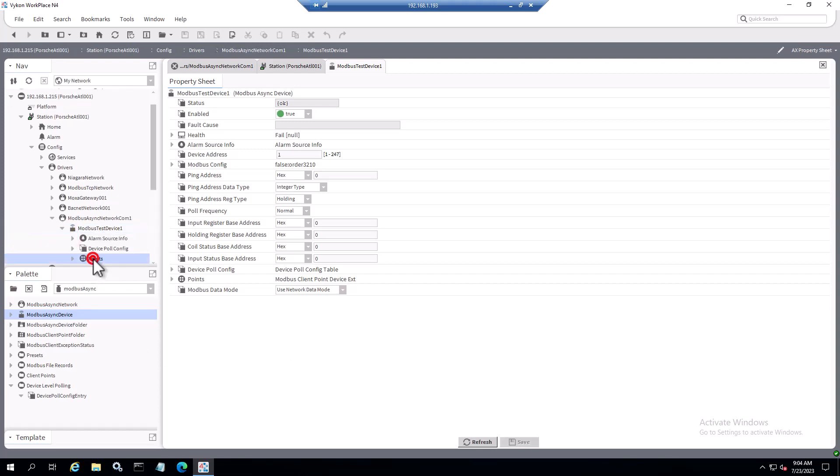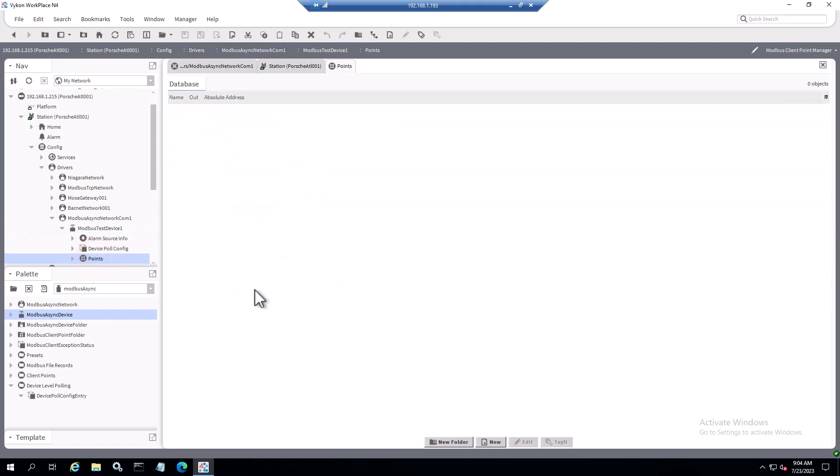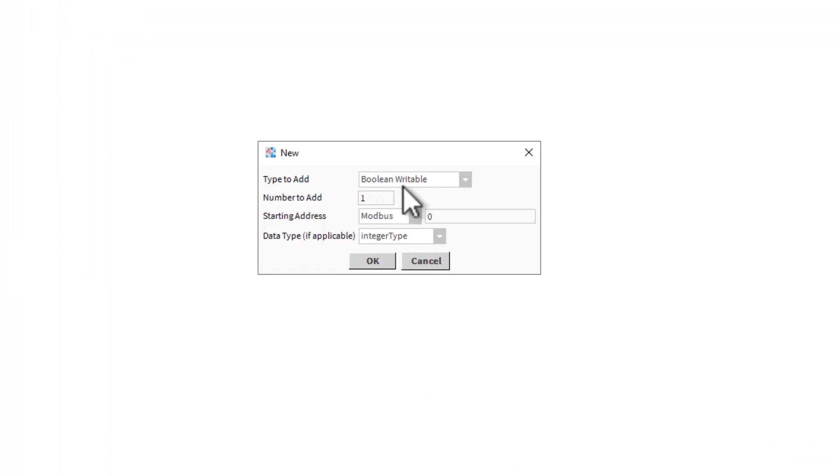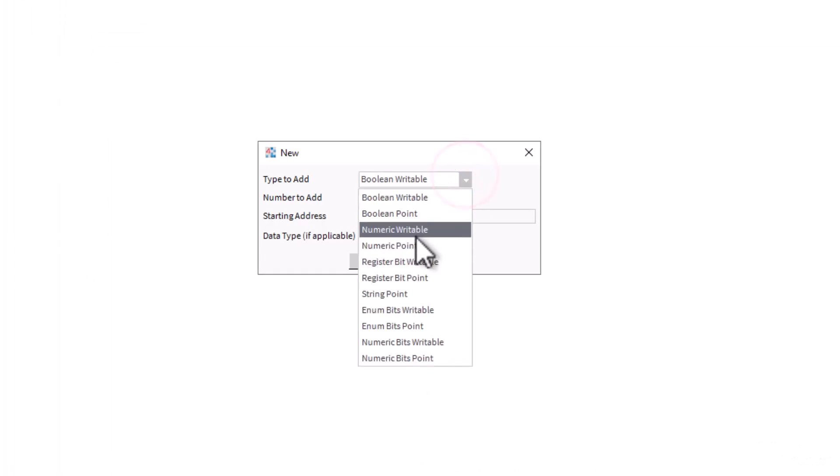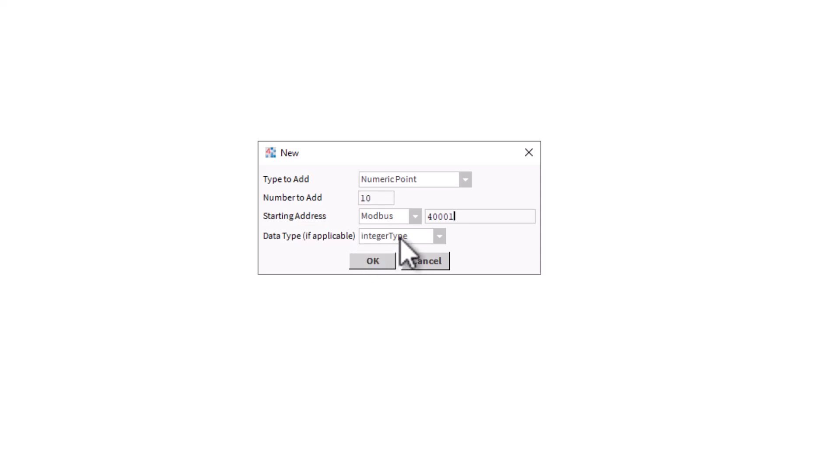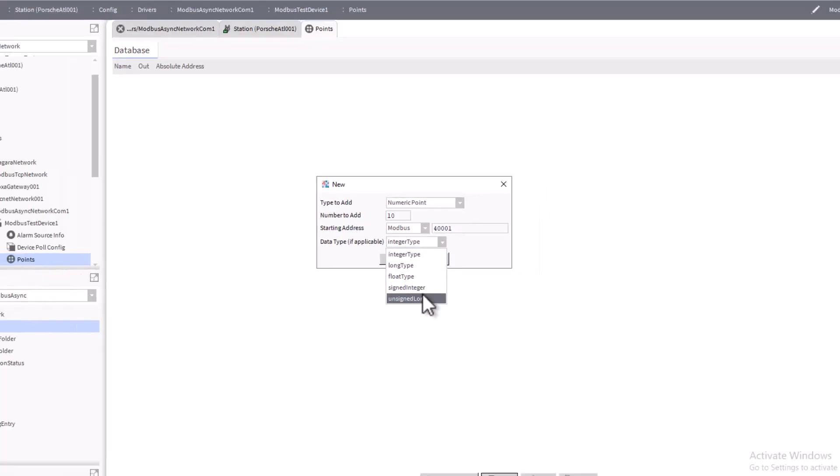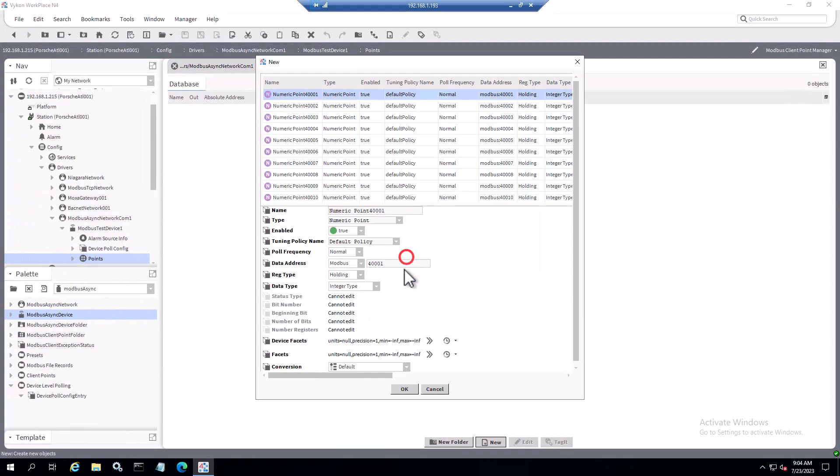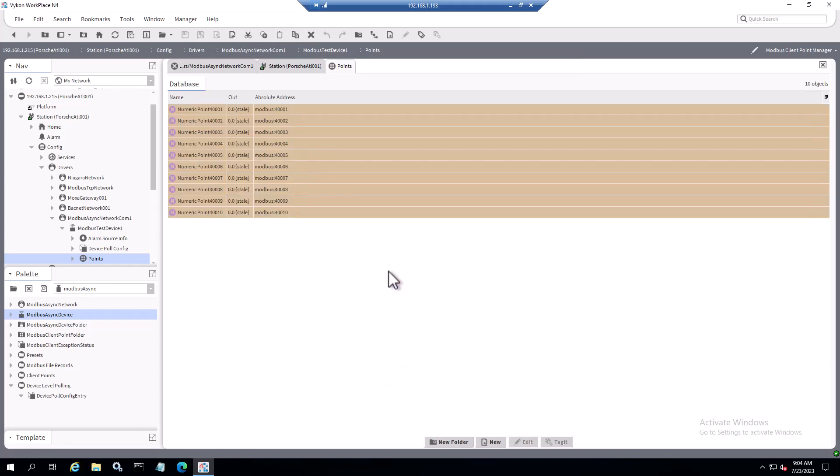Then we would just want to expand this, double click on points. It gives us a blank page. I'm going to add 10 holding registers just to test the port with. I'm going to select numeric point because on my simulator I'm going to be using Modbus holding registers 400001 to 400010. Number to add, go to 10 here. We'll go 400001 and then my simulator is going to be doing 16-bit integers, so we can just leave this set to the integer type. If you had something different or going directly to the device, just set up your profile accordingly. Click OK. We're not going to change the names on these because it's just for a quick test.